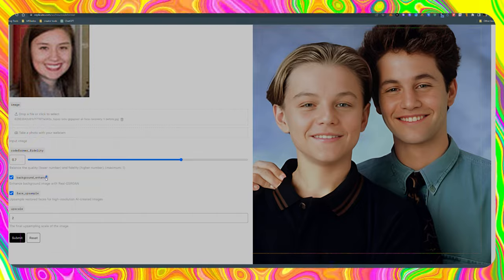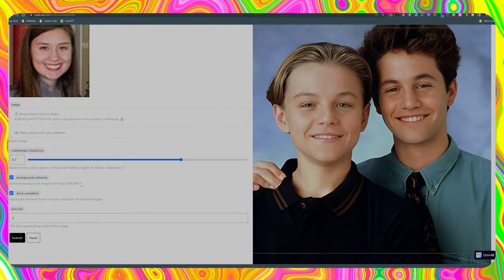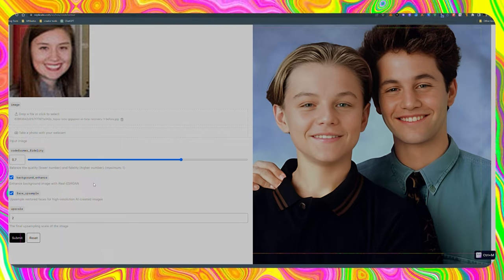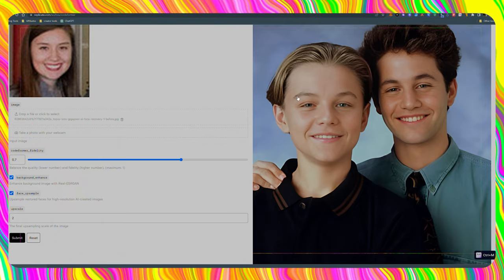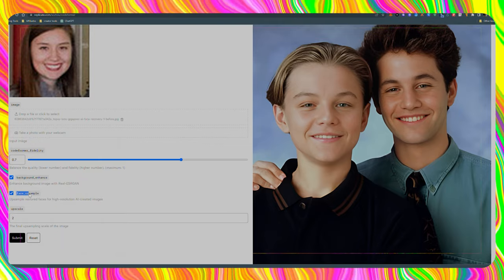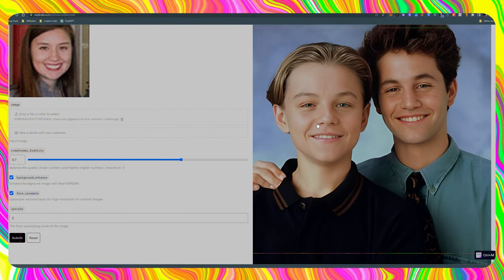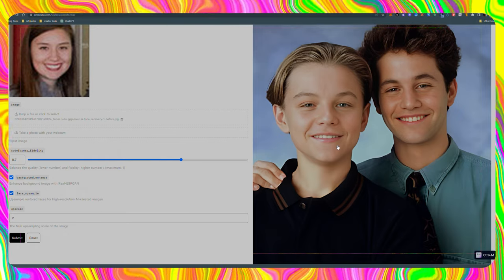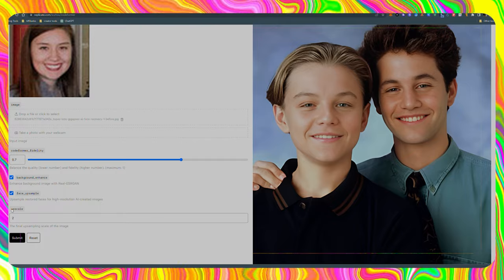Moving on, we have background enhance, which will help to improve the background. But let me tell you, this tool is 100 times more effective when it comes to fixing faces. Then we have the next option: face upsample. Keep it on — this will use all the power of the AI tool to generate the best faces.